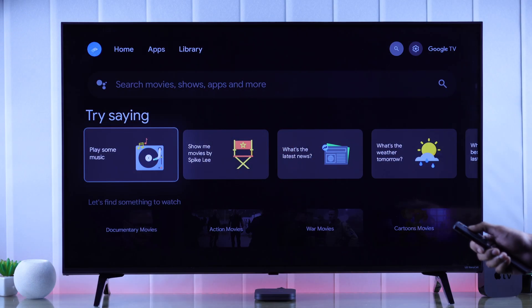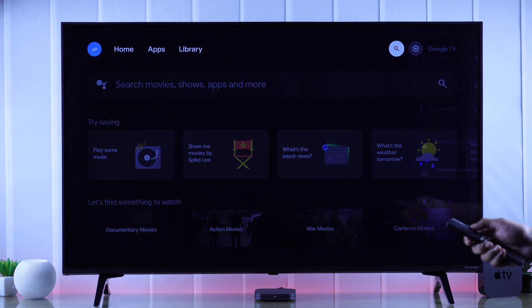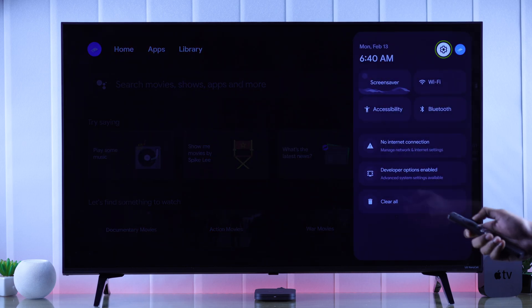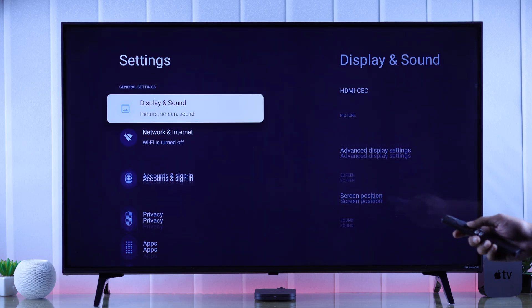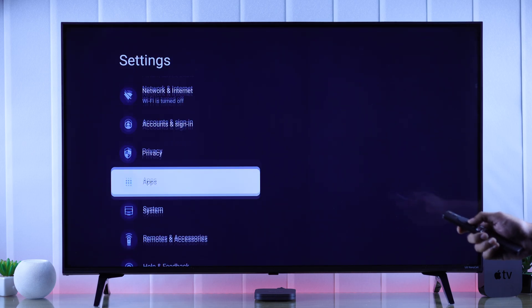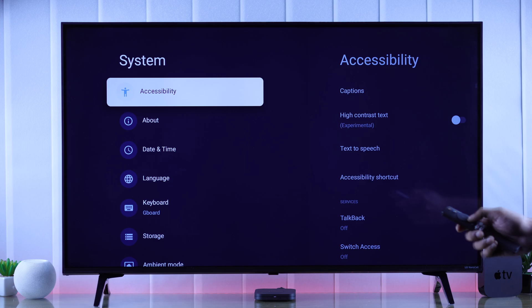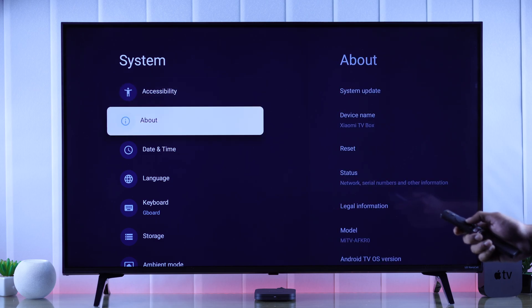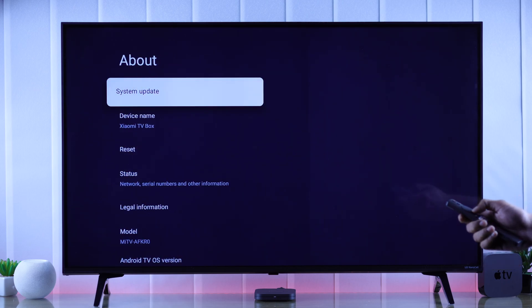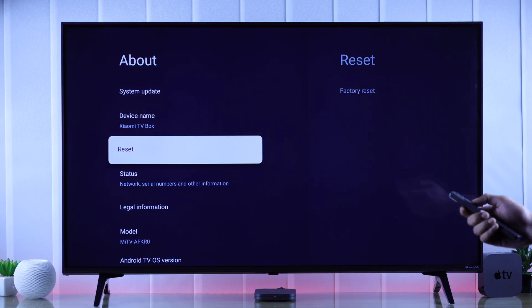To hard reset our Xiaomi TV box, we'll need to go to settings. From there go down to system, then go to the right. Then we have to go down to about, go to the right, and here's our reset option.